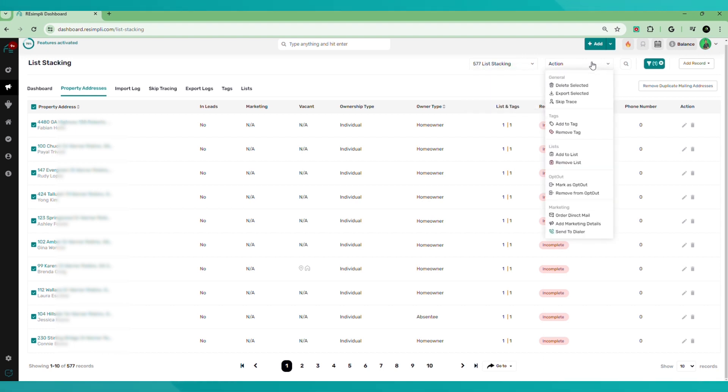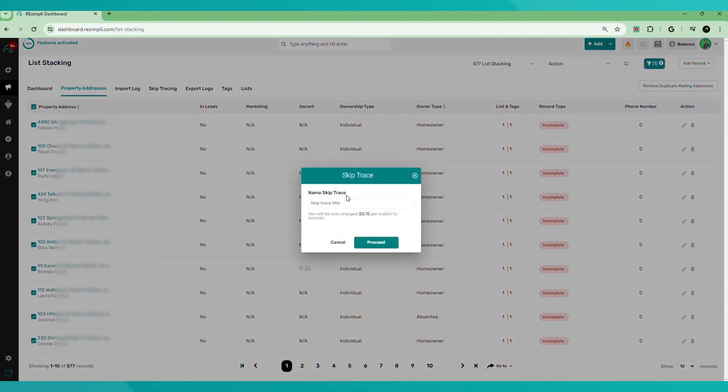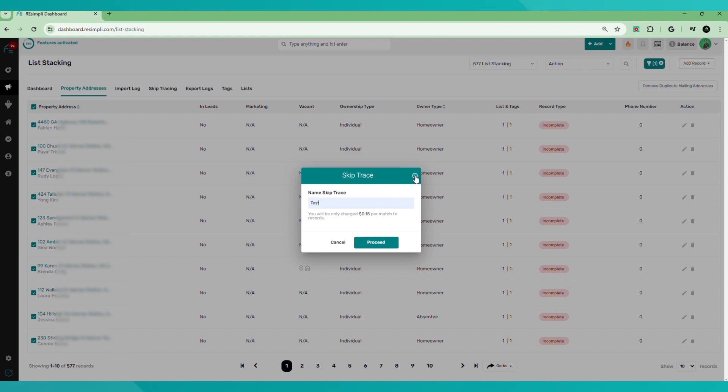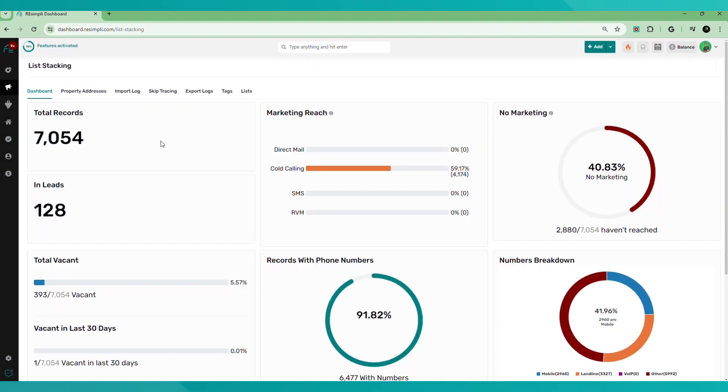Then go to action, go to skip trace and boom, we'll name it test. And then you hit proceed. But make sure you have skip tracing credits to do that. And that is pretty much an overview of the list stacking feature inside ReSimply CRM.